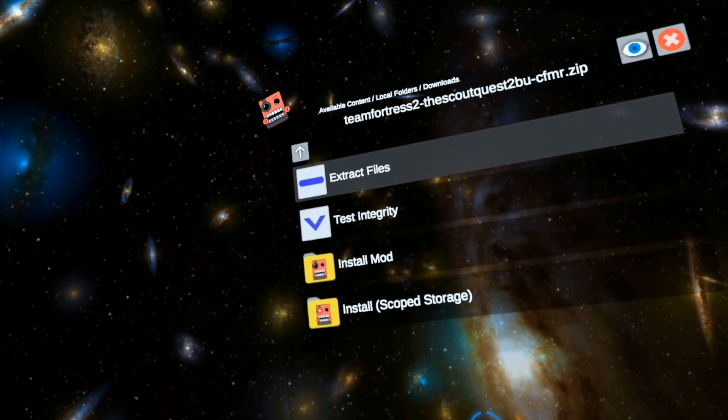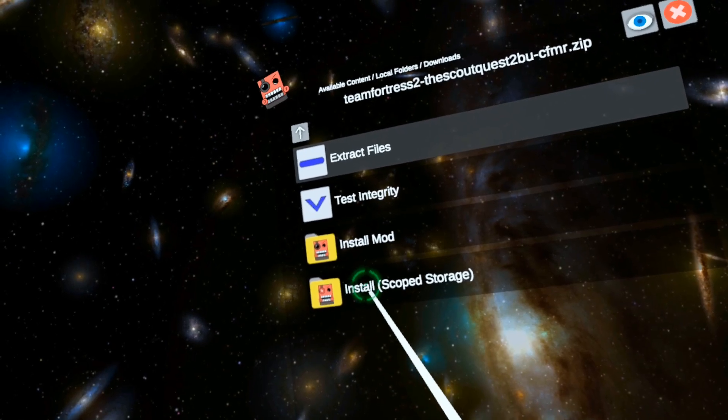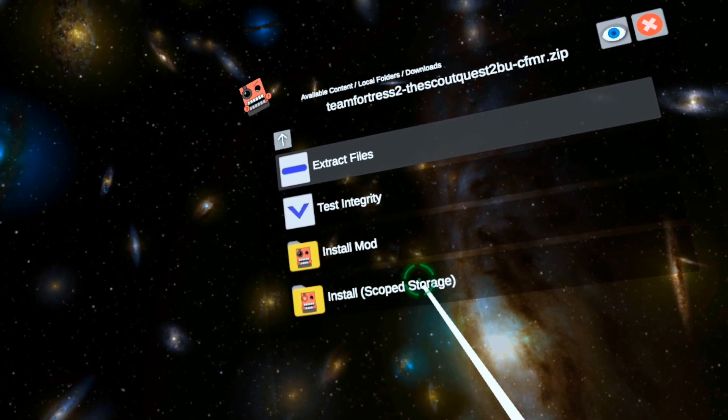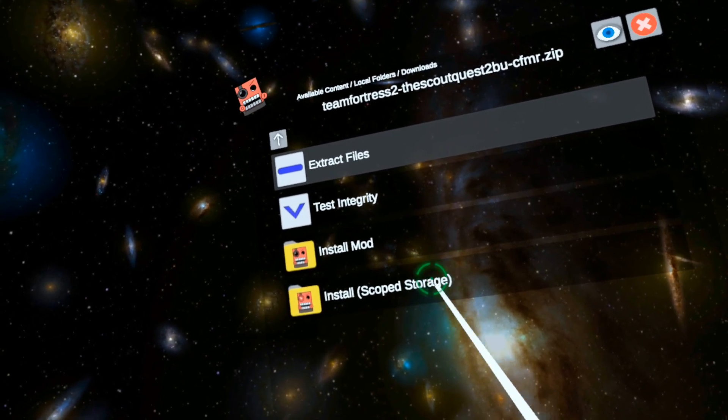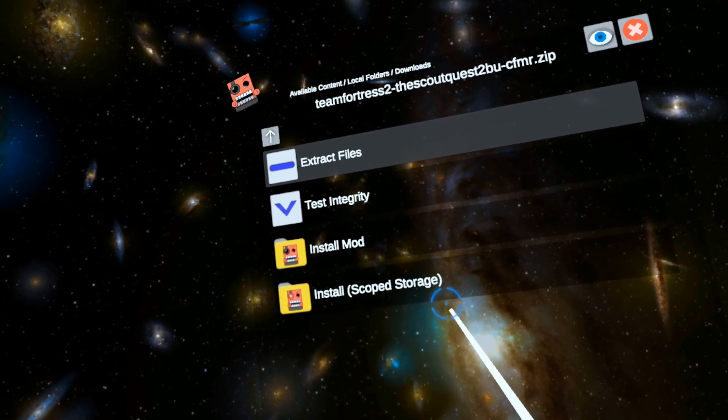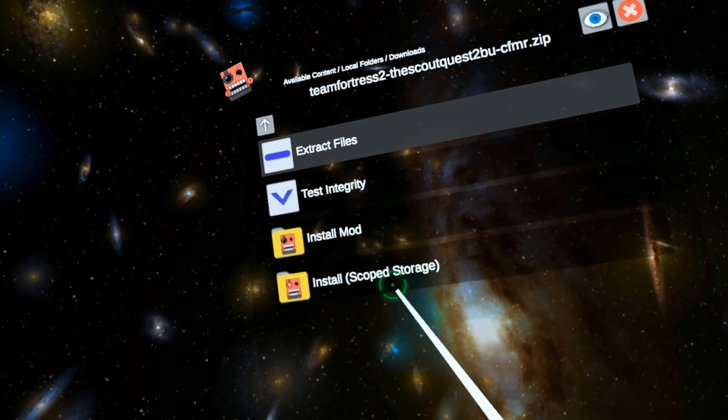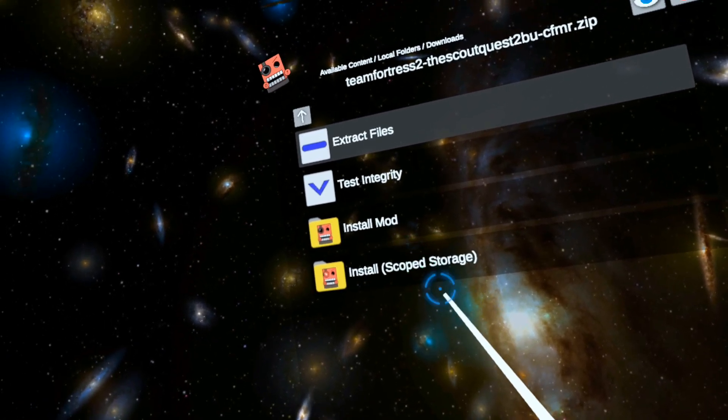Now there's a new icon down here called Install Scoped Storage. You must set up the Android slash data scope storage first. Then we can click this link.